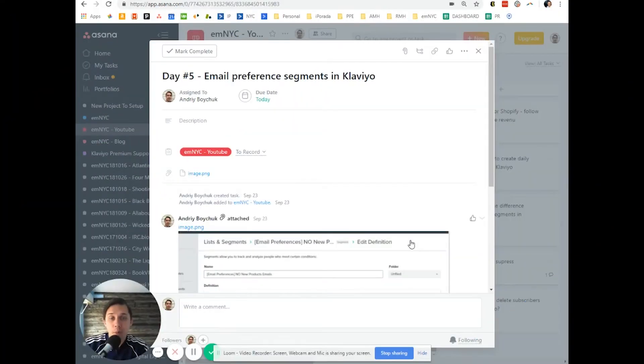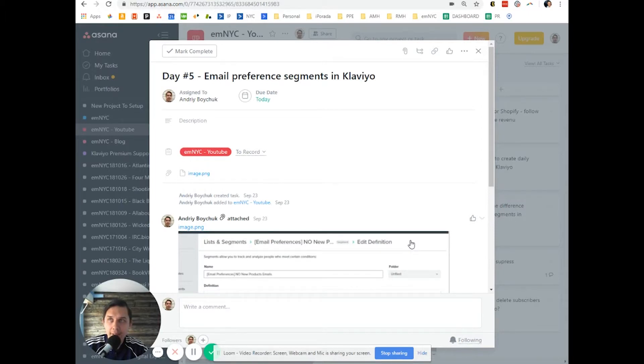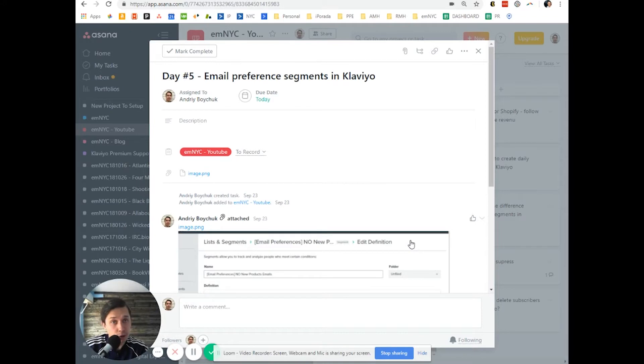This is Andrew from Email Marketing with NYC with Daily Klaviyo Tip Emails. If you don't have an email preference page set up yet, I highly recommend to do it.